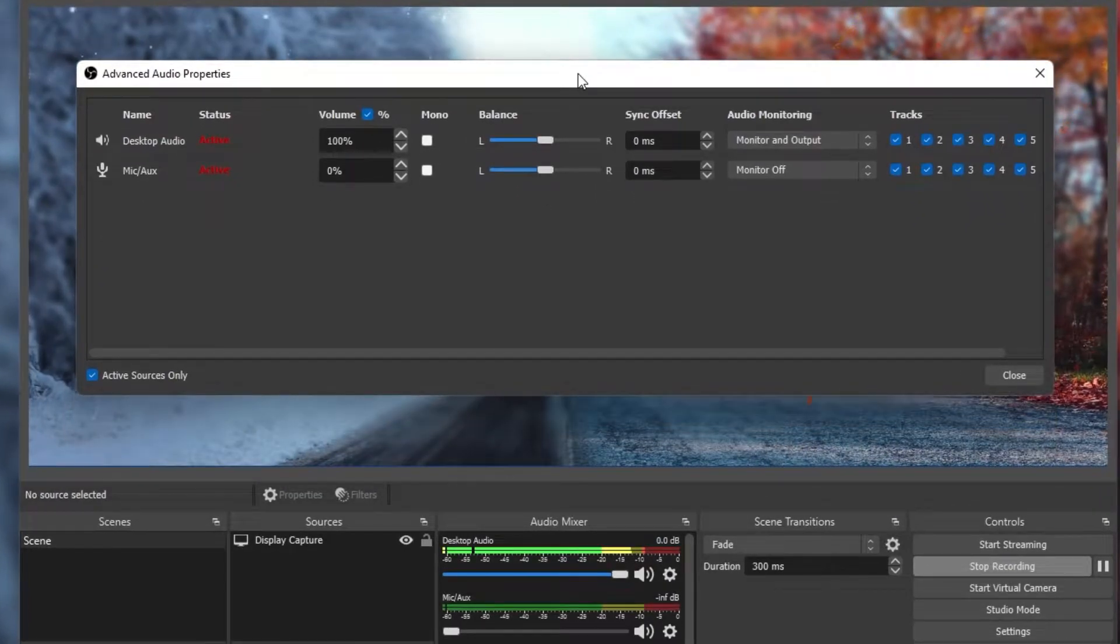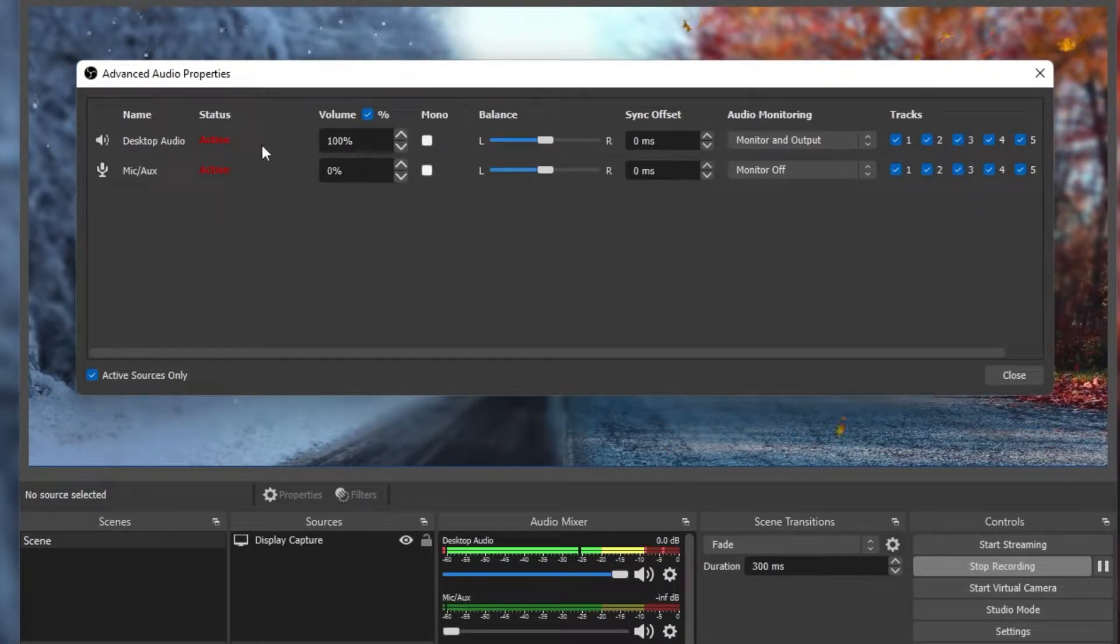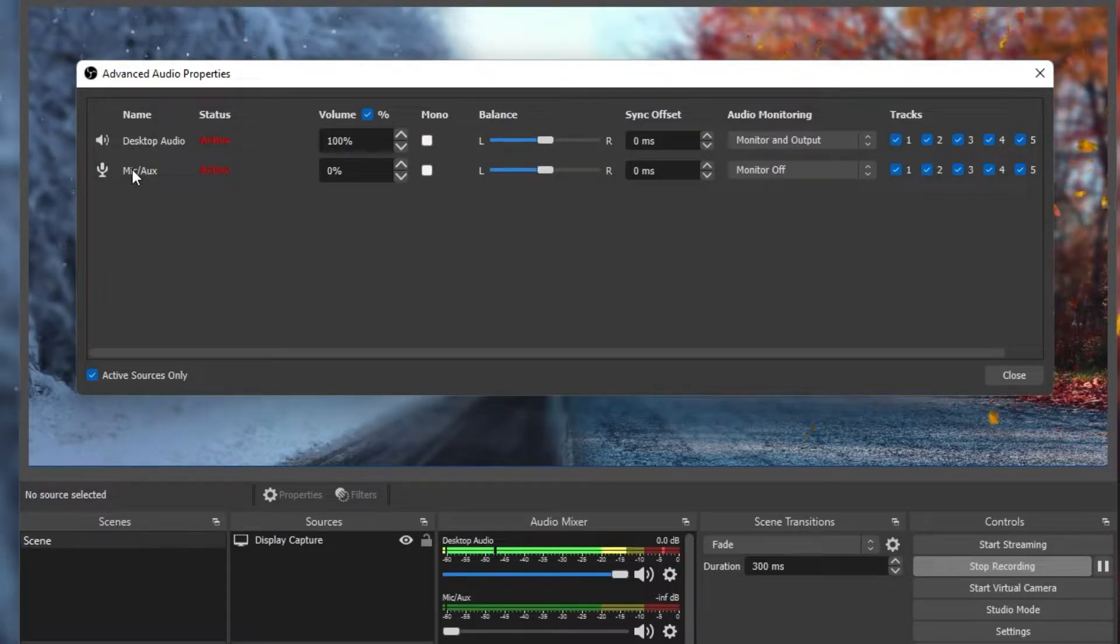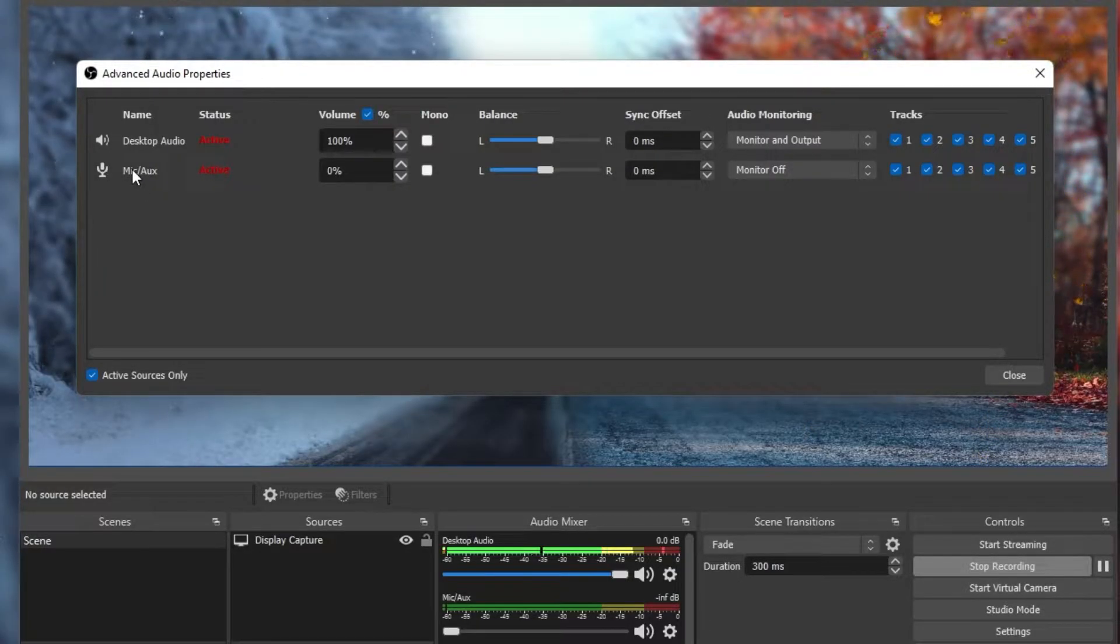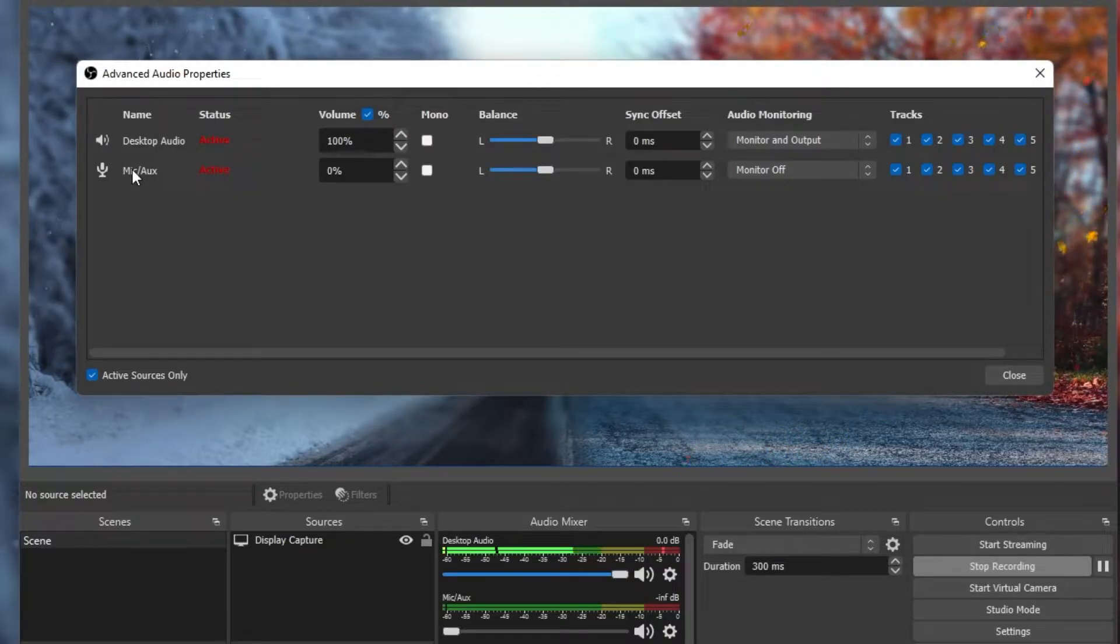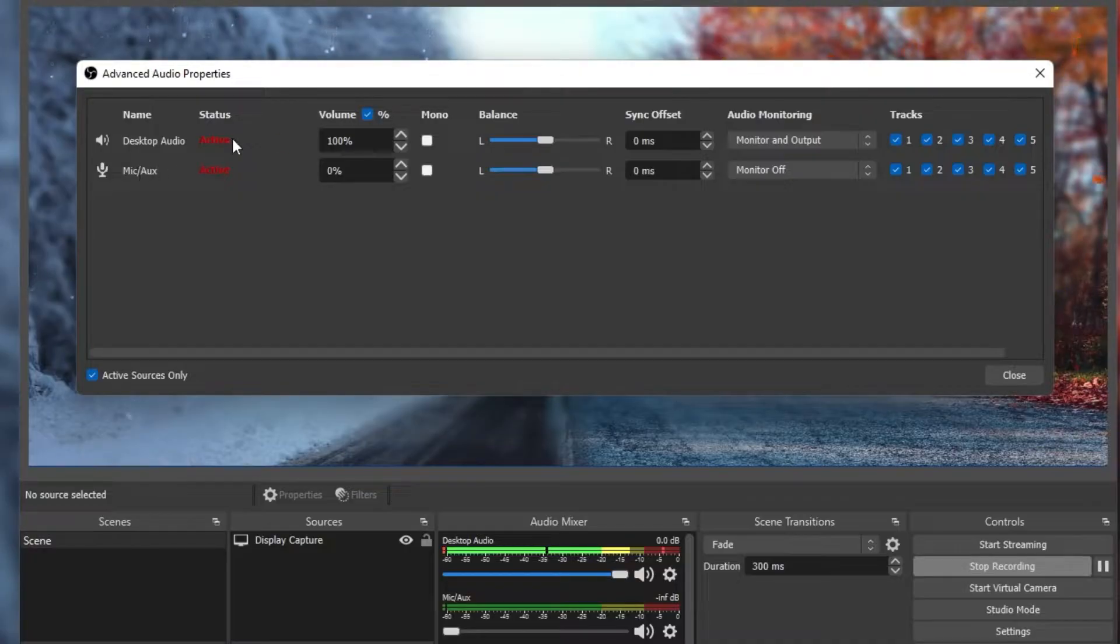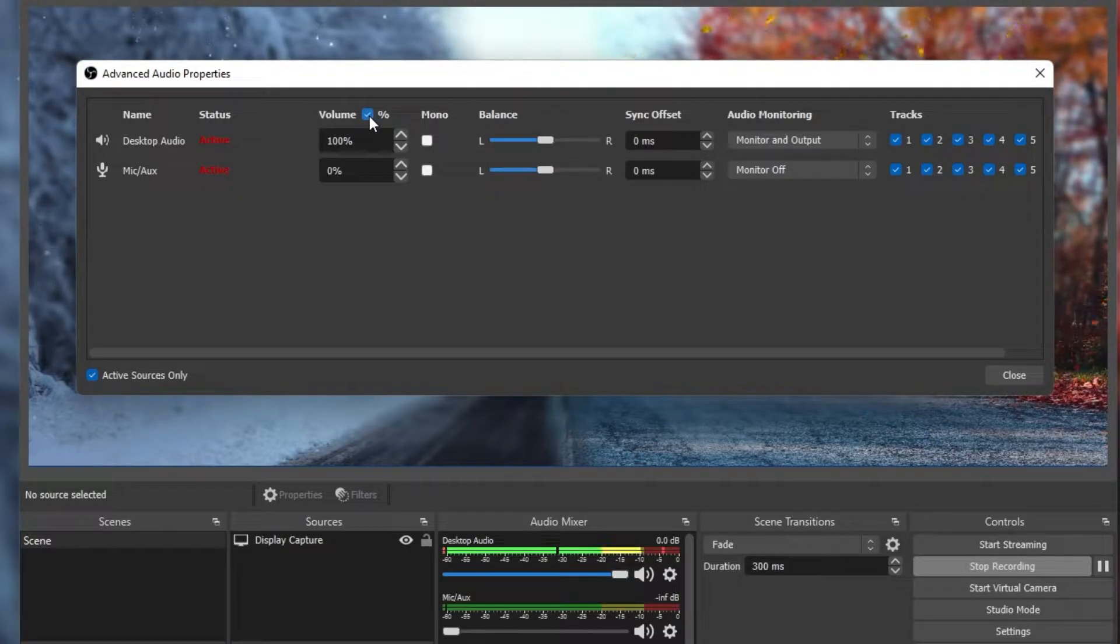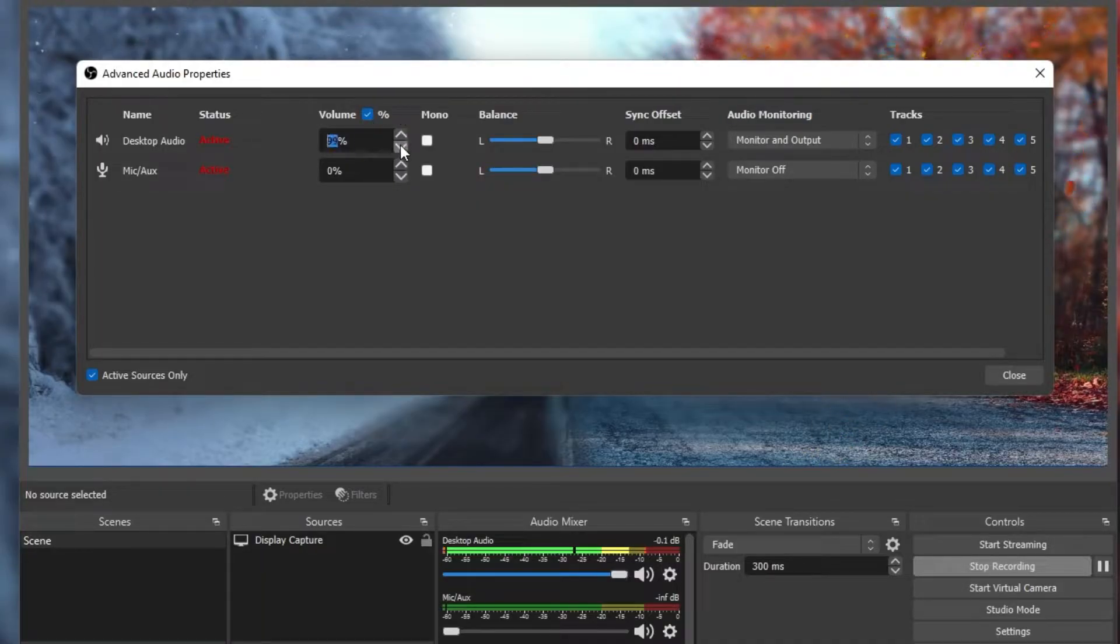On this window, you will see a list of audio inputs and outputs, such as your webcam, video capture device, which is often your desktop, mic and desktop audio. Make sure to check the volume percent option. This should clear up how much audio you let through for OBS to pick up.